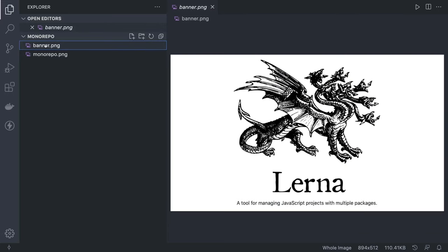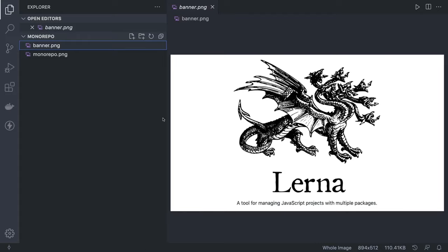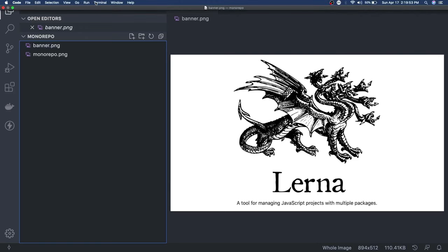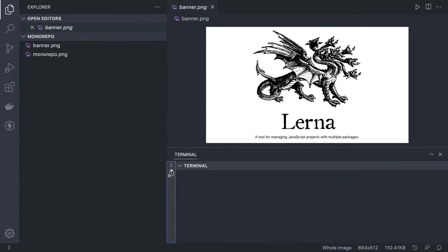Lerna is popular and there are many other tools available similar to it, like Nx monorepo, which is also a popular tool, and Yarn Workspaces. Similarly, I recently explored that the Nest CLI also provides multiple service structures where you can have multiple services.